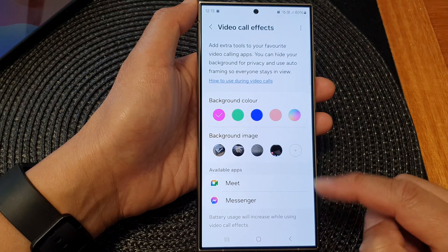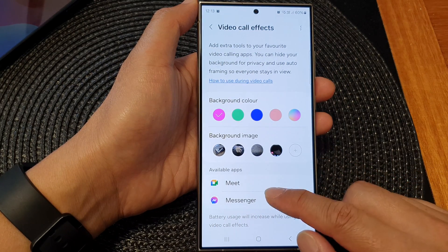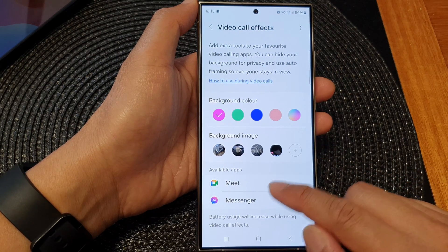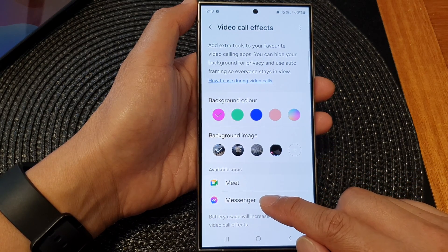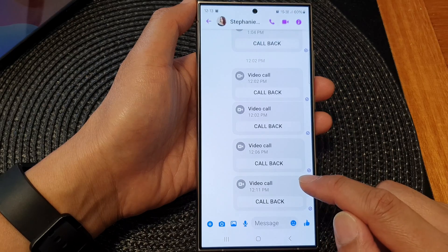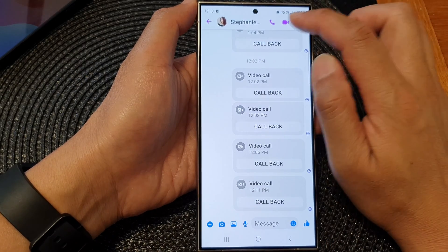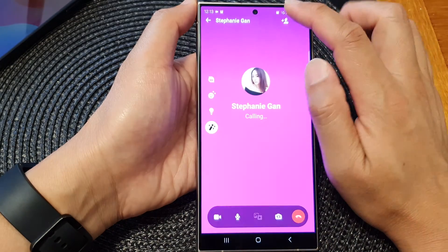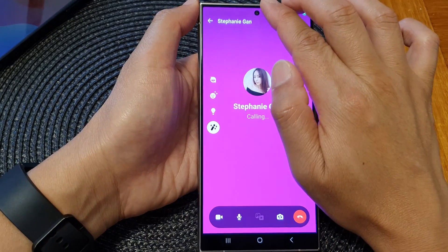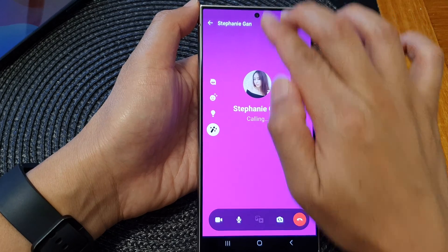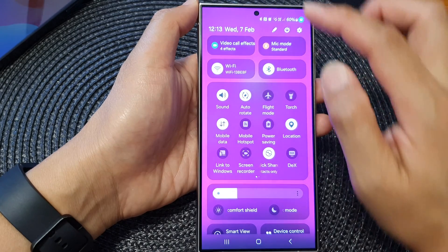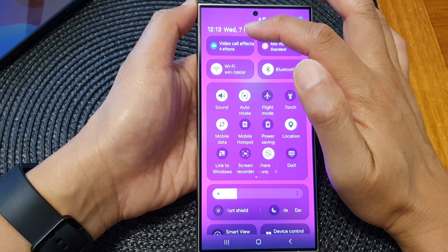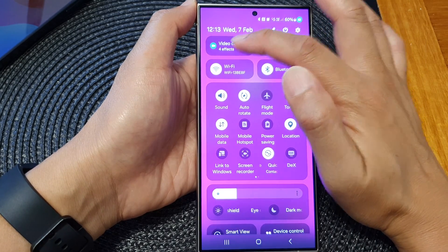And that's it. Now you can launch one of the apps. I'm going to choose Messenger and start a video call. After that, you can swipe down at the top with two fingers and then tap on video call effects.